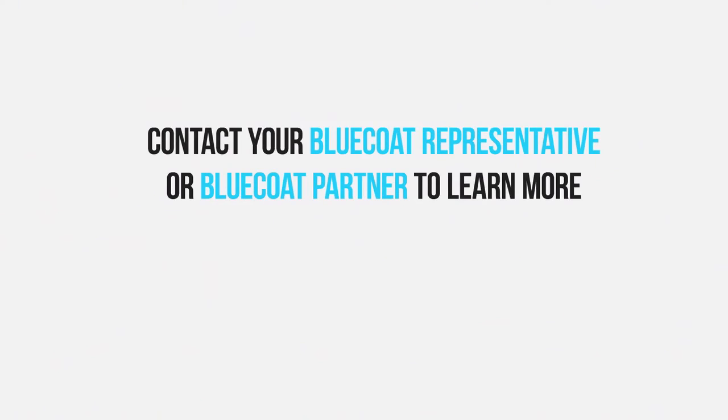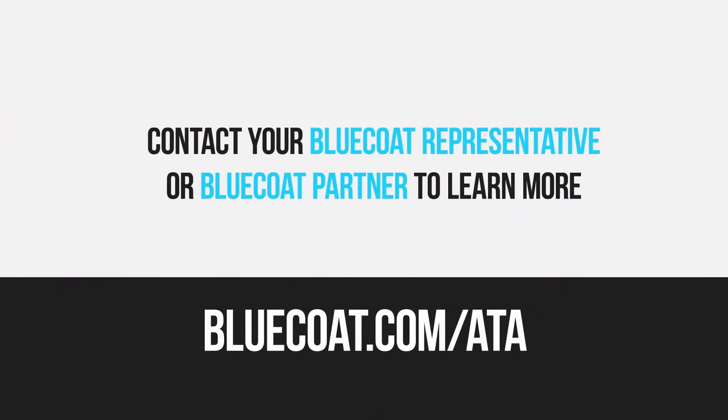Contact your Bluecoat representative or partner to schedule some time to discuss how an advanced threat assessment can help you. Or visit www.bluecoat.com slash ATA to request a consultation.